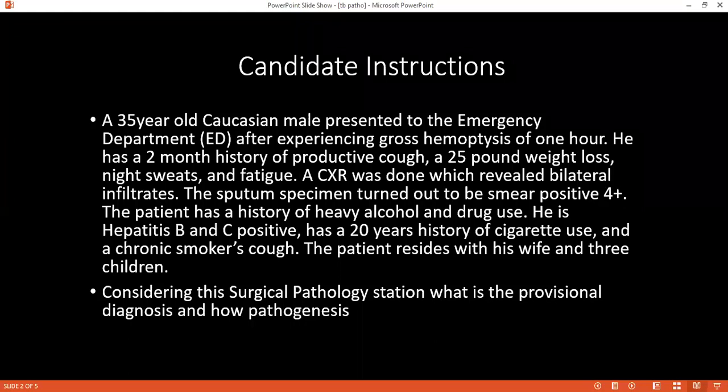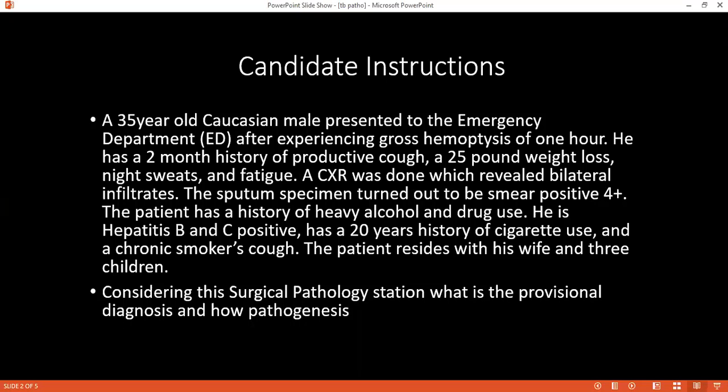Can you please tell me what is mycobacterium? You said you'll consider mycobacterium tuberculosis as one of the diagnoses. Mycobacterium is an acid-fast bacillus, a weakly gram-positive bacillus, which is not easily cultured in normal media.